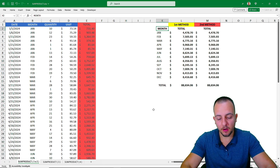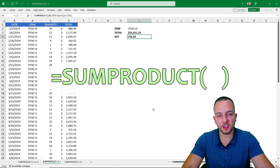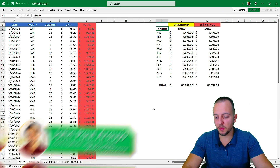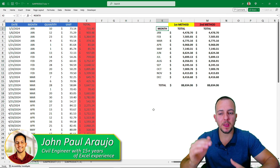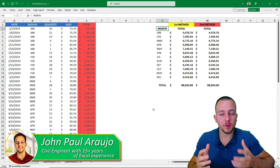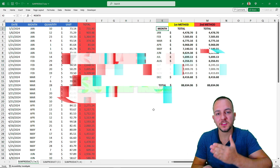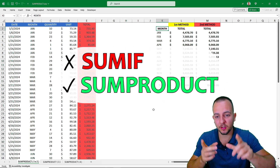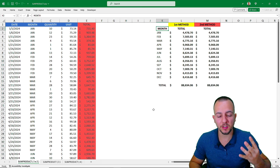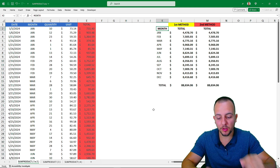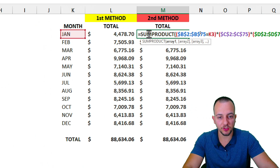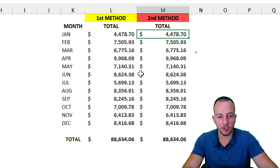I'm going to show four different examples on how to use SUMPRODUCT in Excel. The SUMPRODUCT function works in many different degrees of complexity, and it can also replace the SUMIF function. I'm going to show you four different practical examples on how you can use the SUMPRODUCT function in Excel.